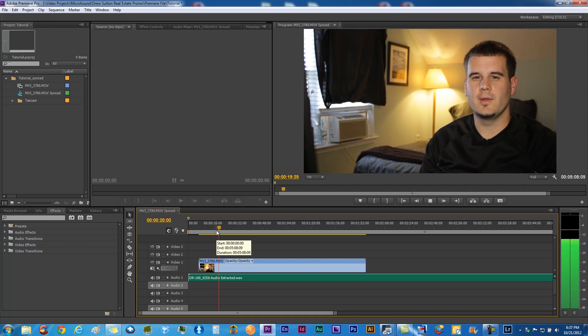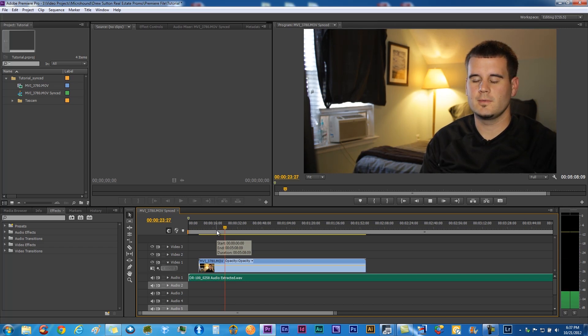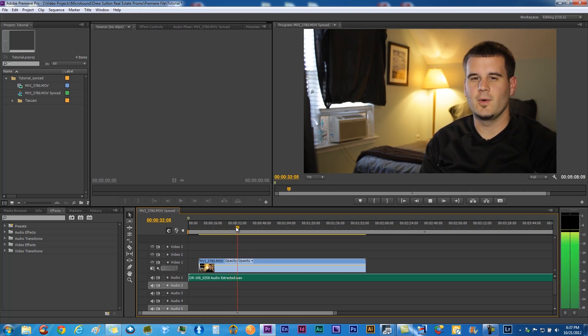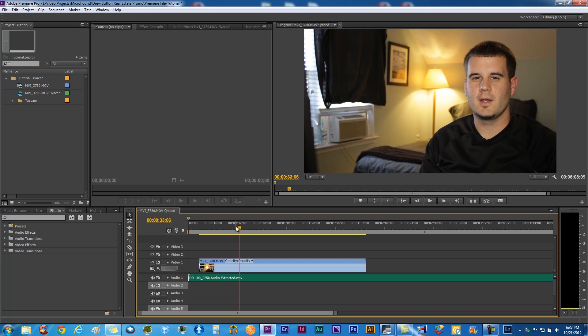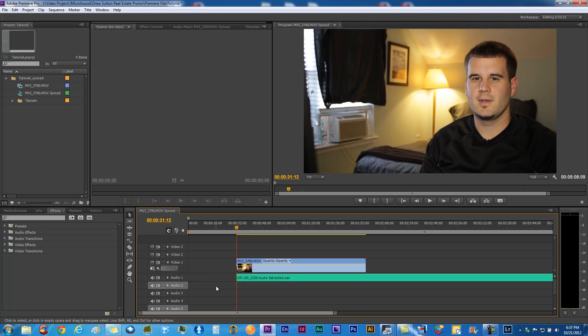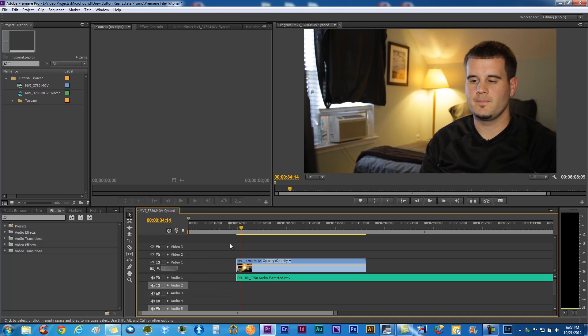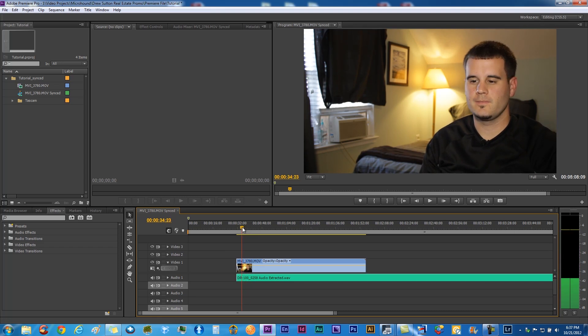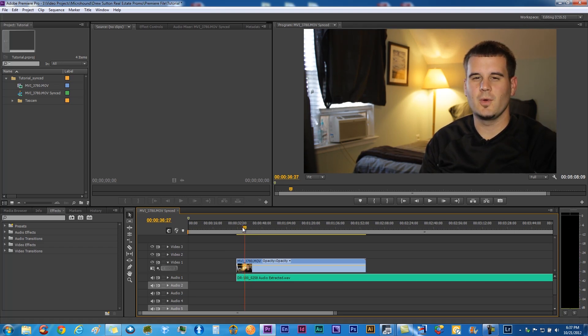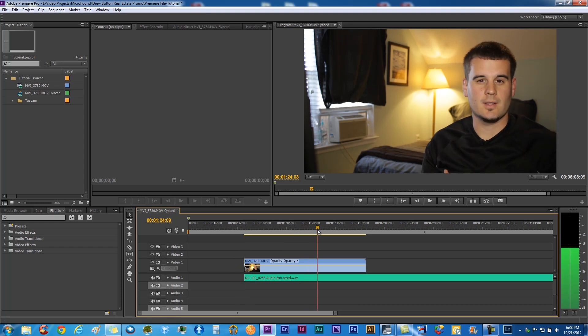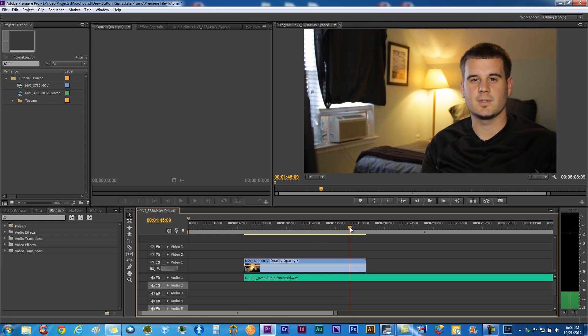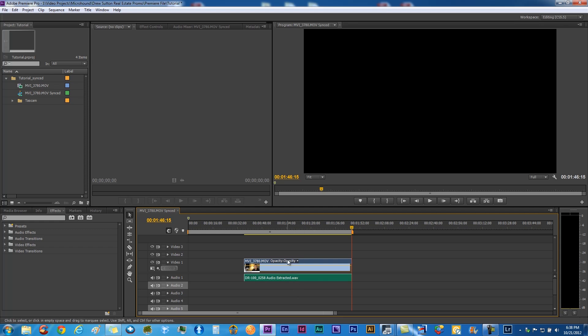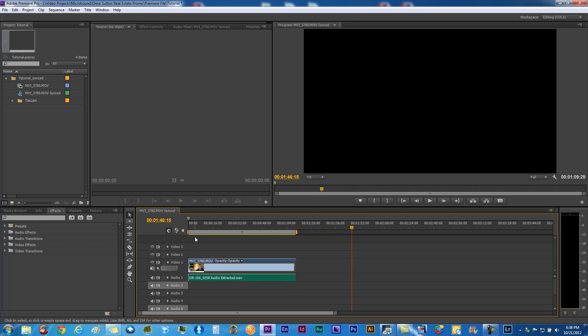Now let's trim this up here. We've got to do a few takes obviously. Find our starting point there. Let's go to the end of it. Boom, got our ending. So we'll take off all the excess there, get that over to the beginning point.